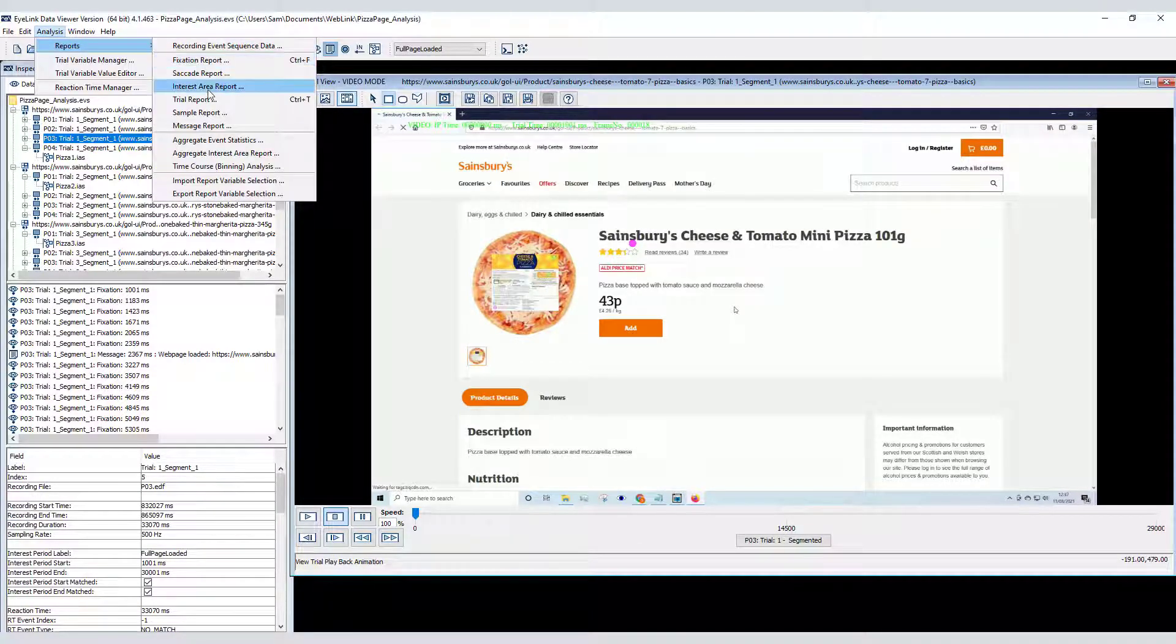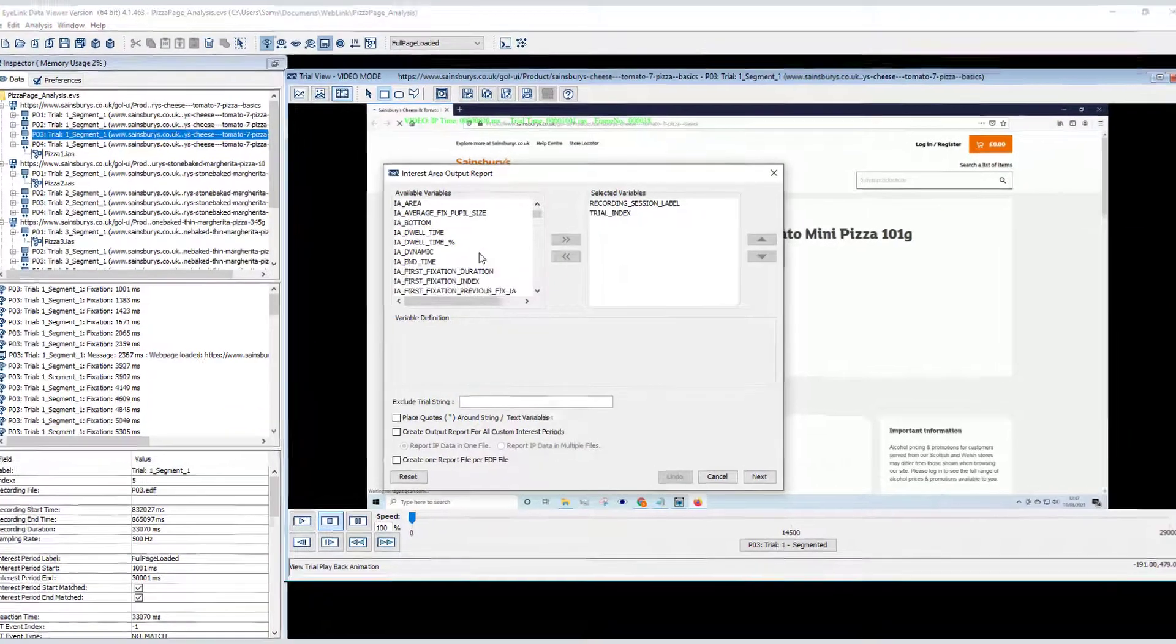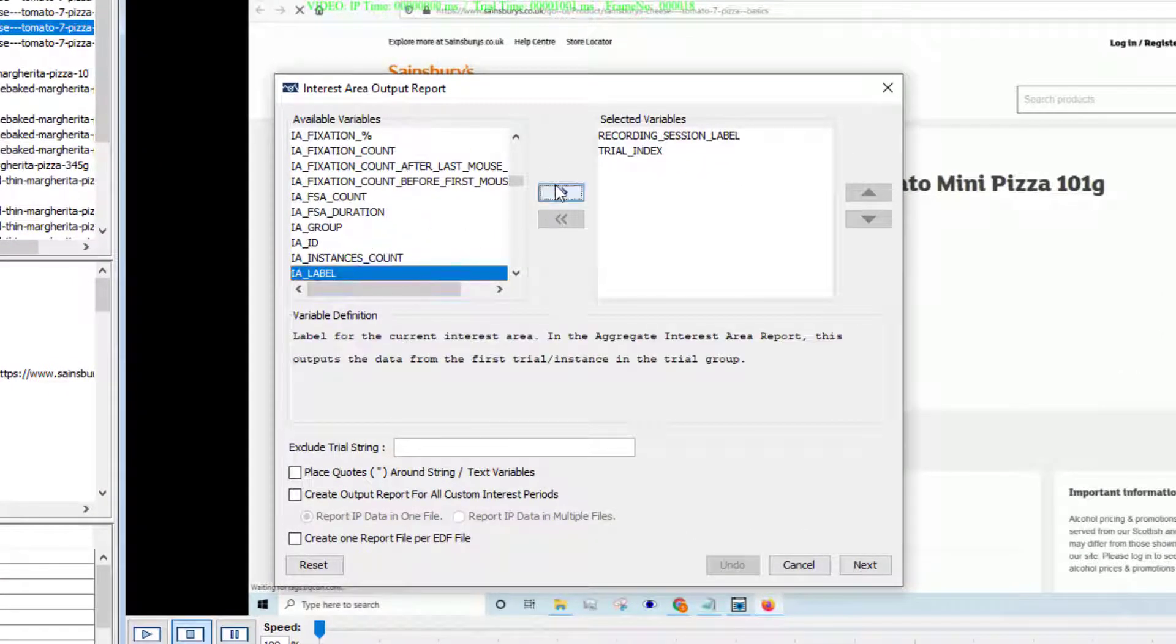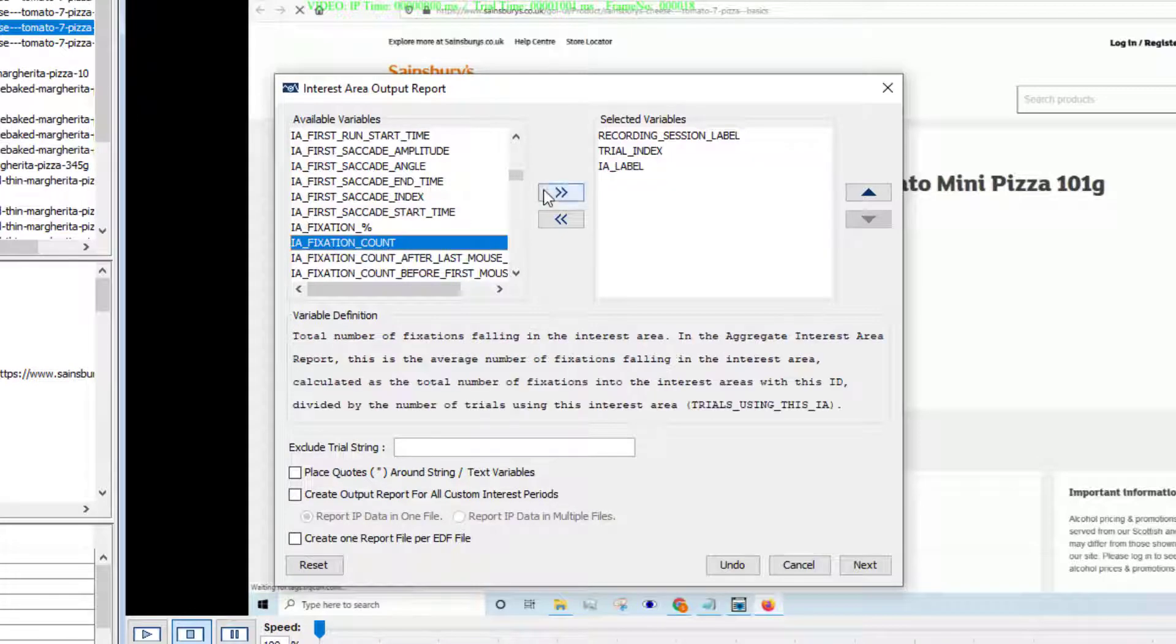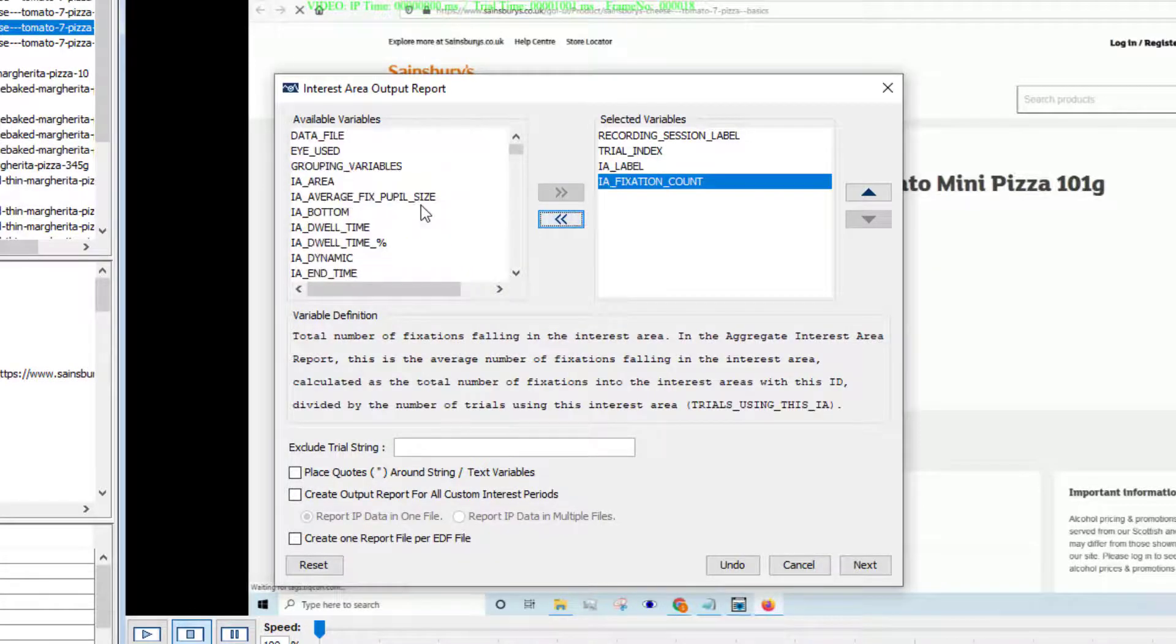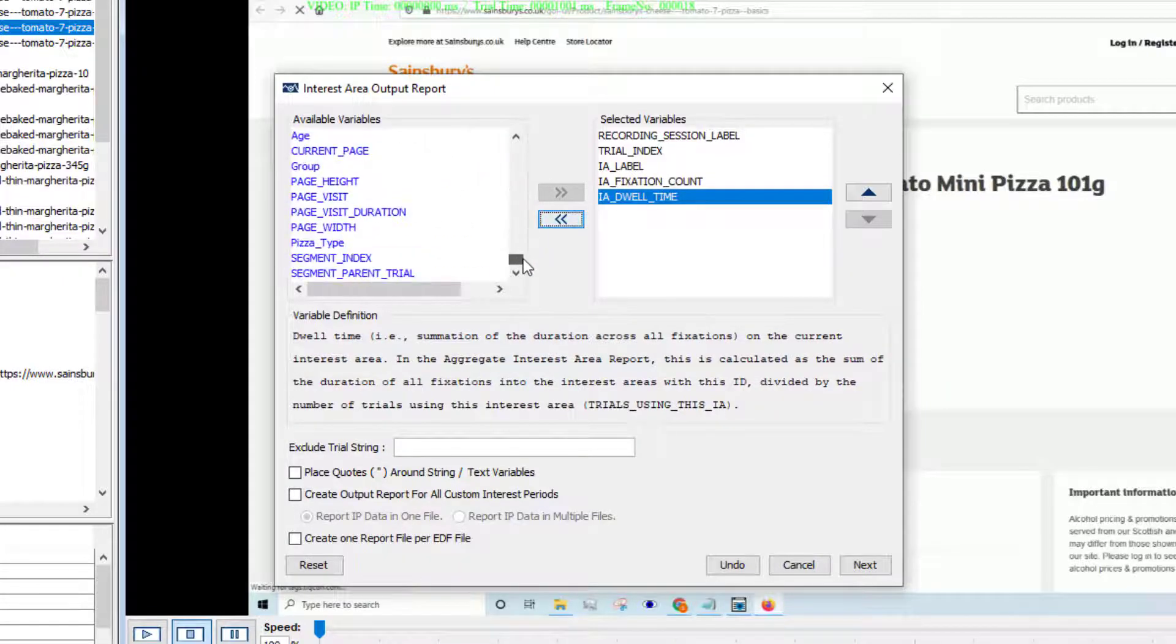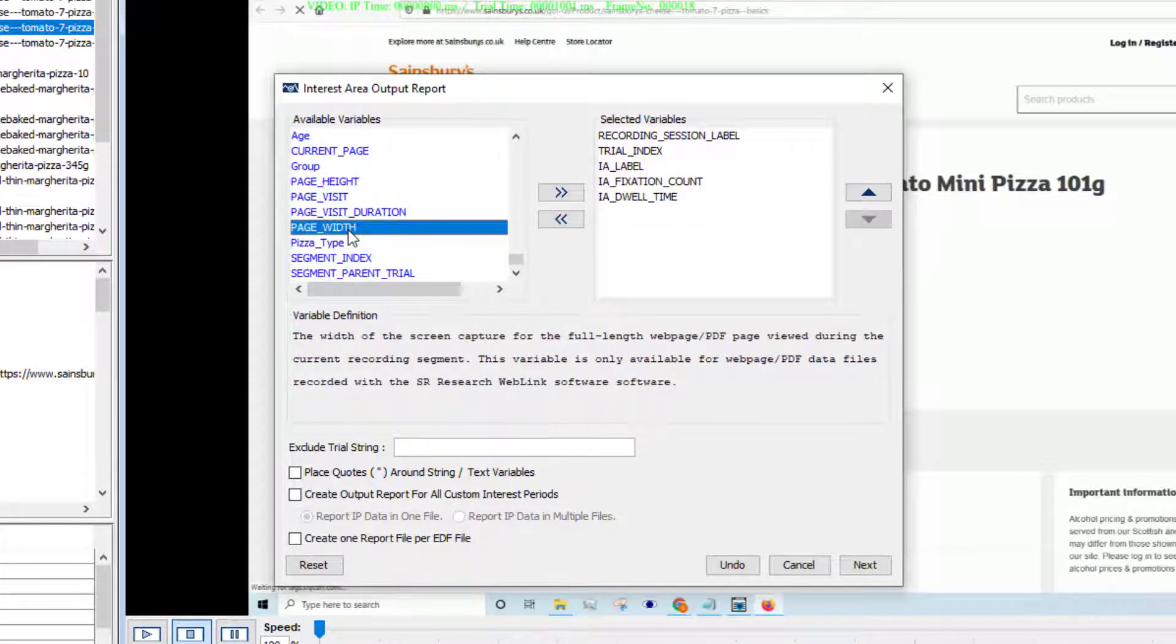Now that we've set an interest period, we can simply run an interest area report and choose output variables such as interest area label and useful metrics such as fixation count and dwell time.